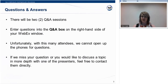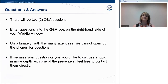If you have miscellaneous questions for me, the host, submit those into the chat toolbox. Unfortunately, with a large amount of preregistrants, we cannot open the phones for questions. If we don't get a chance to respond to your question or if you would like to discuss a topic in more detail with one of the presenters, please feel free to contact them directly. That information will be given at the end of the webinar.